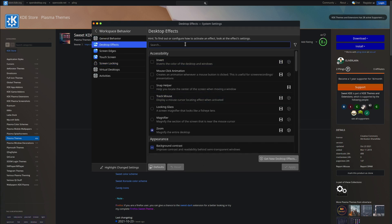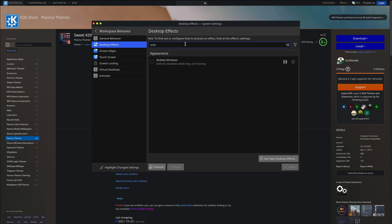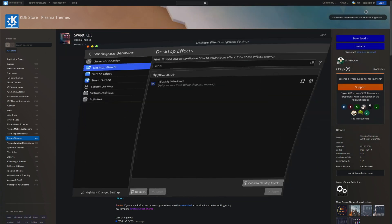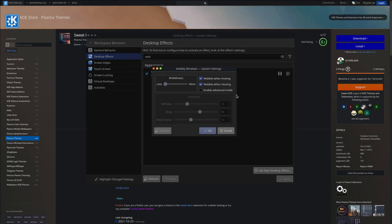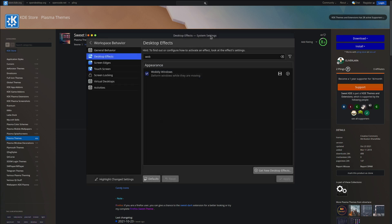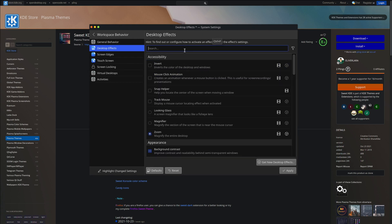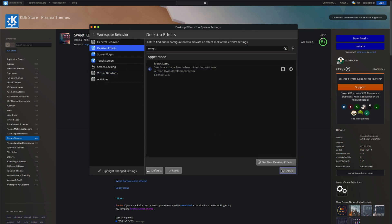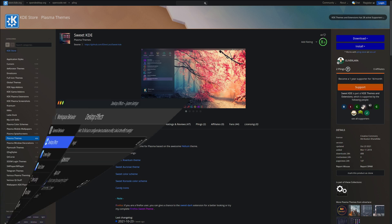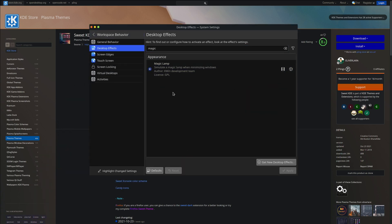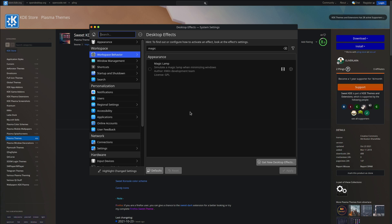In Desktop Effects you can enable the Wobbly Windows effect — this is how it looks. You can also enable Magic Lamp, which is like the macOS minimize animation where windows shrink into the taskbar. I used to have that before but I don't like it anymore. You can customize these effects to your needs. That's about my system configuration in terms of customization and ricing.